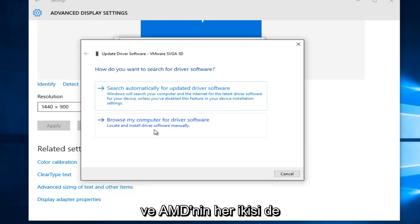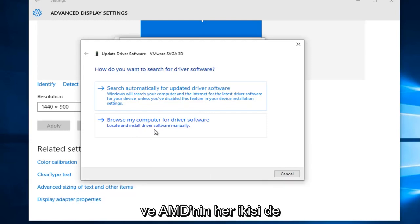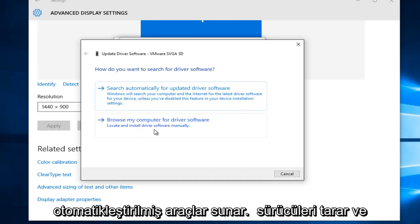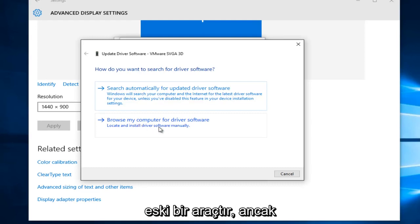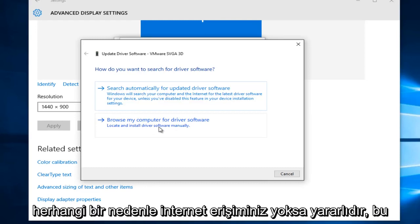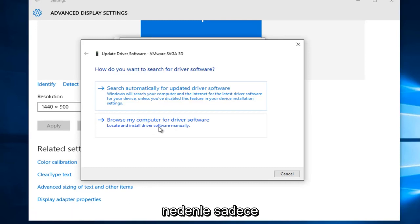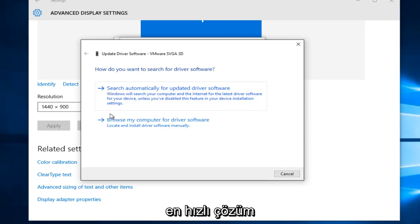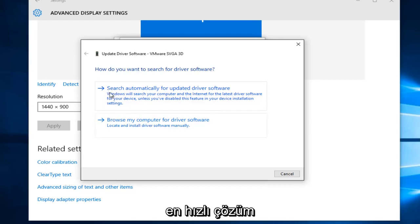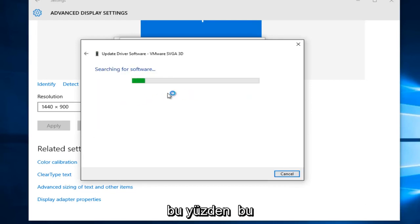As I'll show later on, NVIDIA and AMD both offer automated tools that will scan and download drivers. So this is kind of an obsolete tool, but it's useful if for some reason you do not have internet access. So we're just going to, for simplicity's sake and hopefully the quickest solution, search automatically for updated driver software.